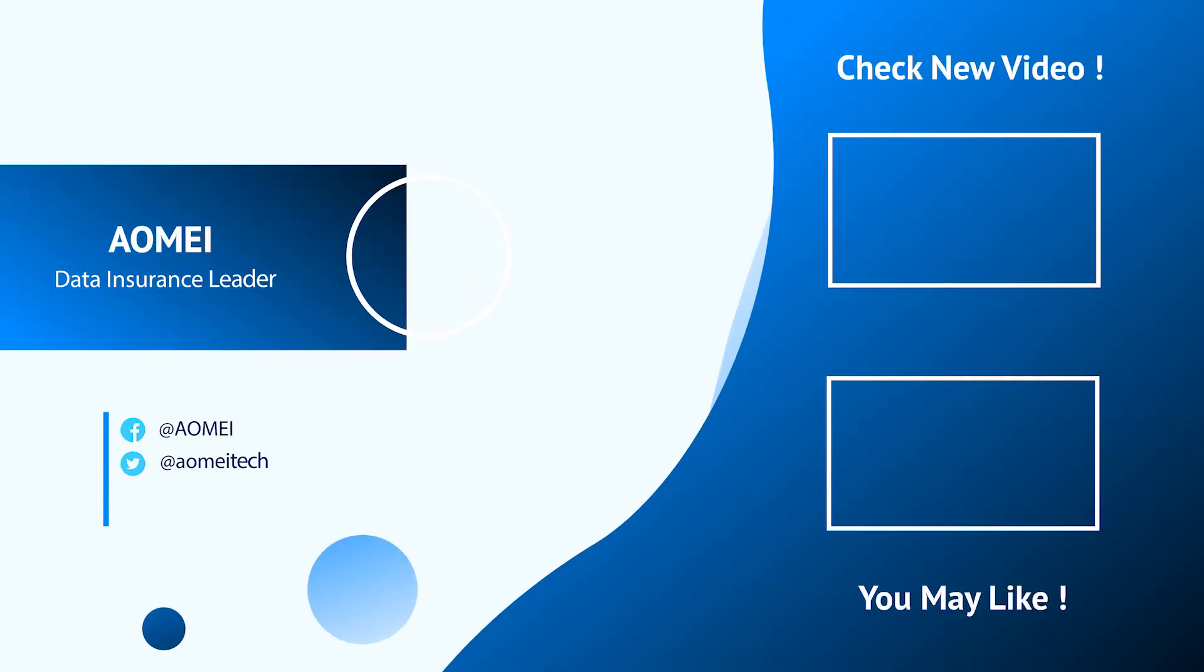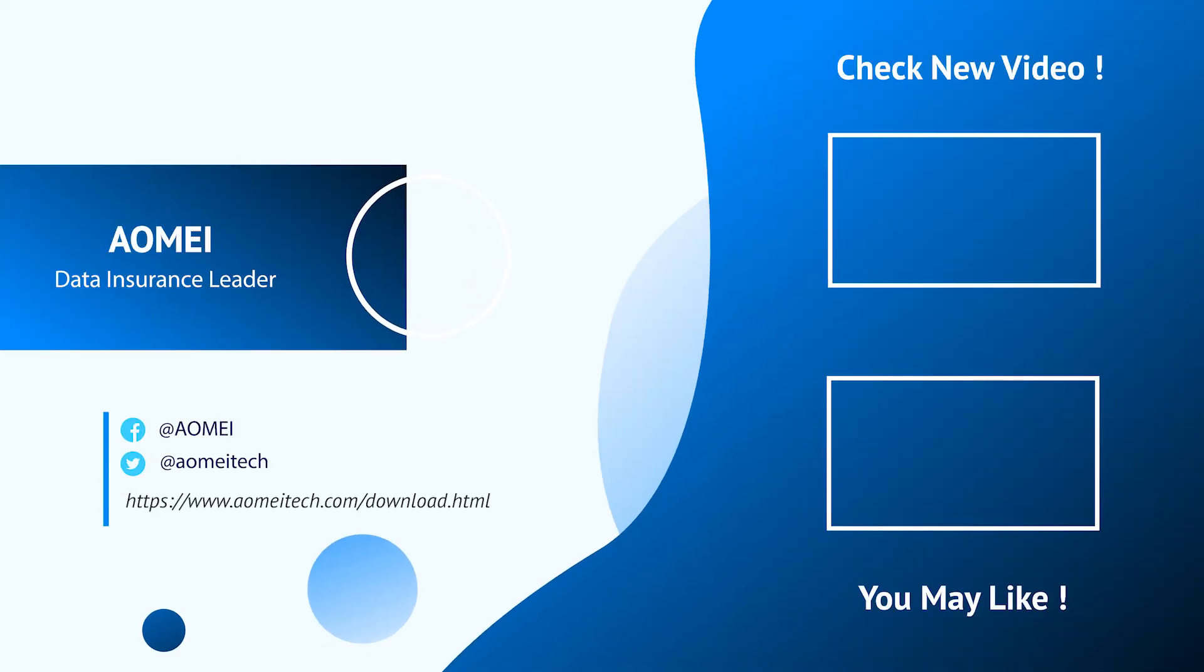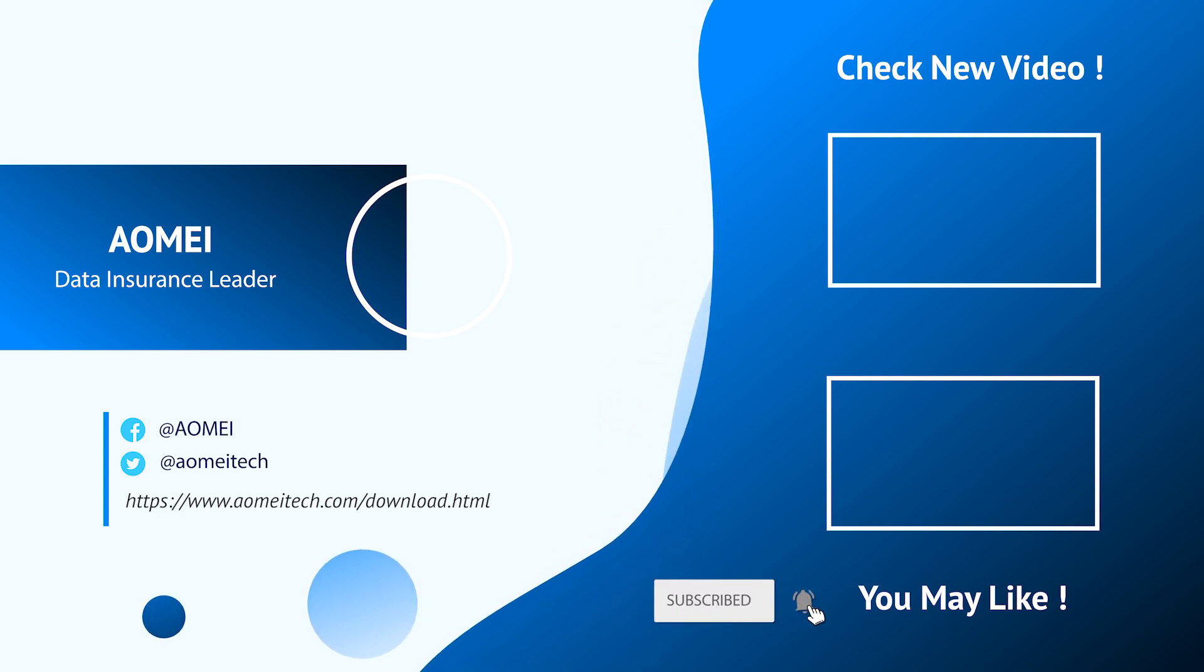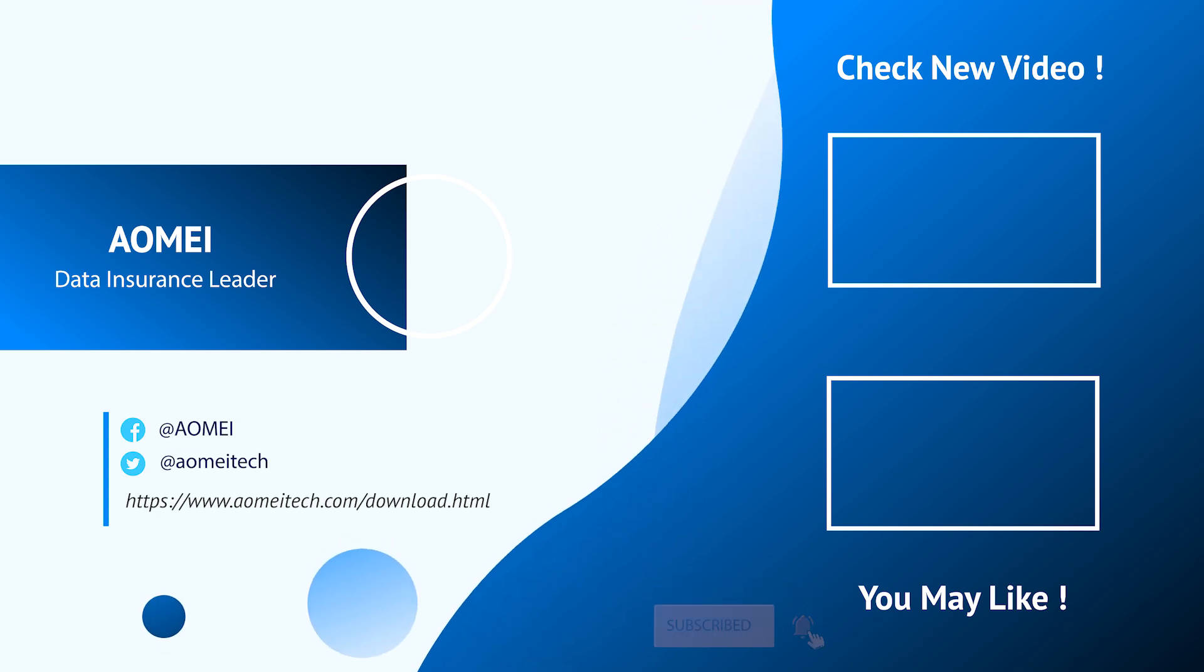Thanks for watching till here. I'll see you in the next two videos. If you have any questions please leave comments or email us.